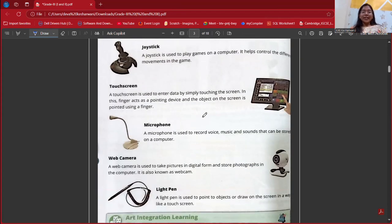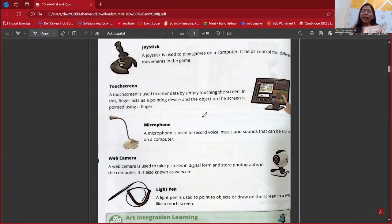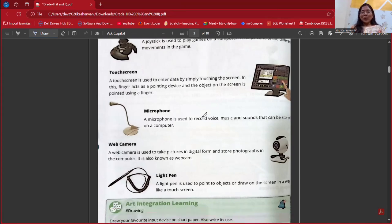Next is our joystick. It is used to play games on the computer. We must have played video games — controlling left, right, and moving around. The joystick is similar to that, having different movements and controls to control games on the screen. So it is also an input device.